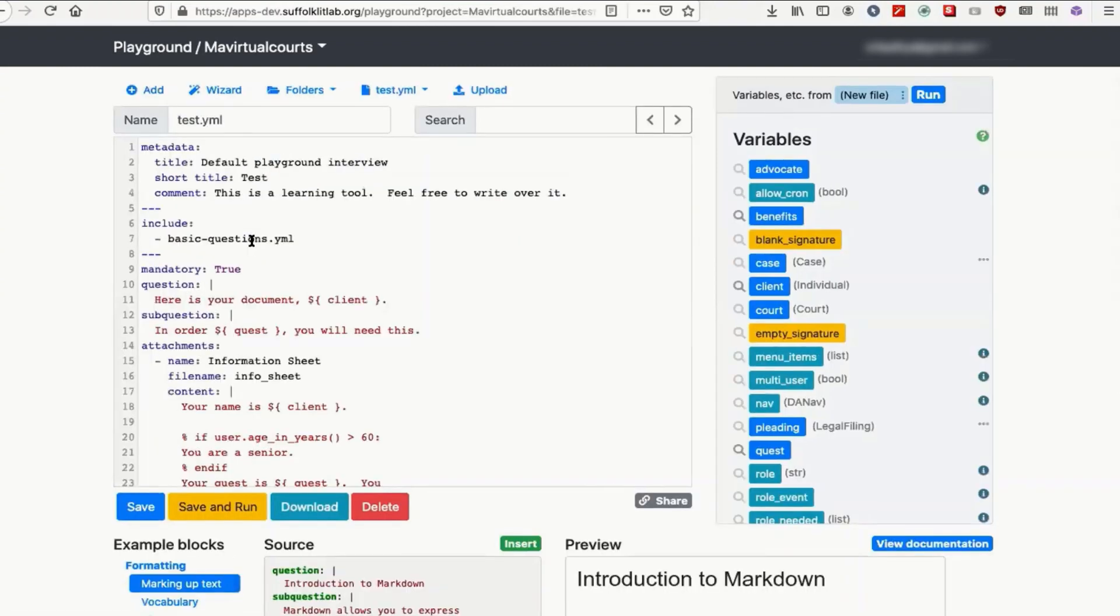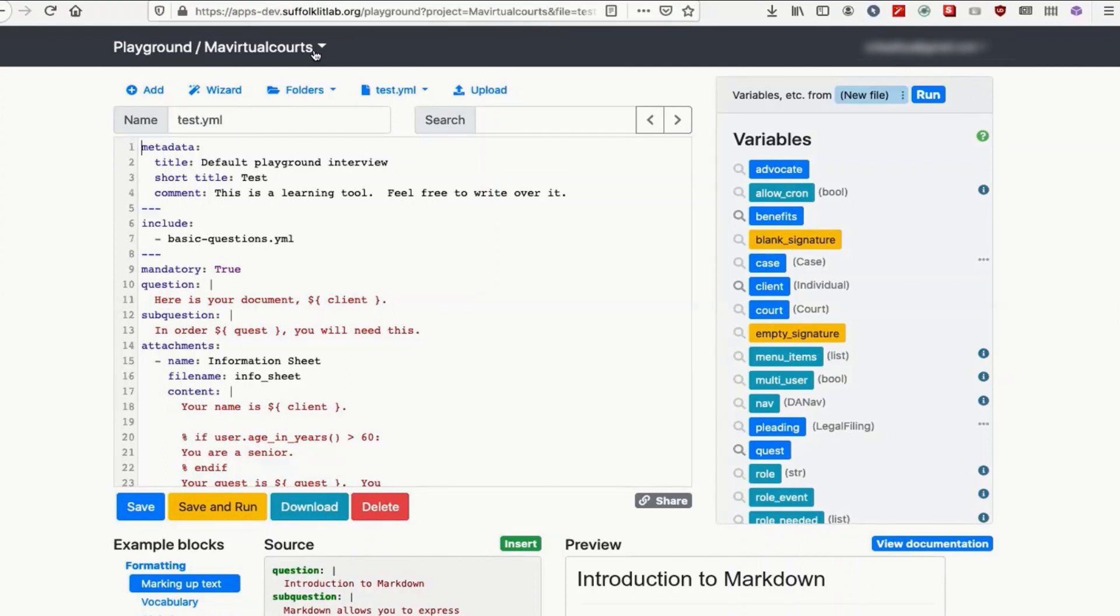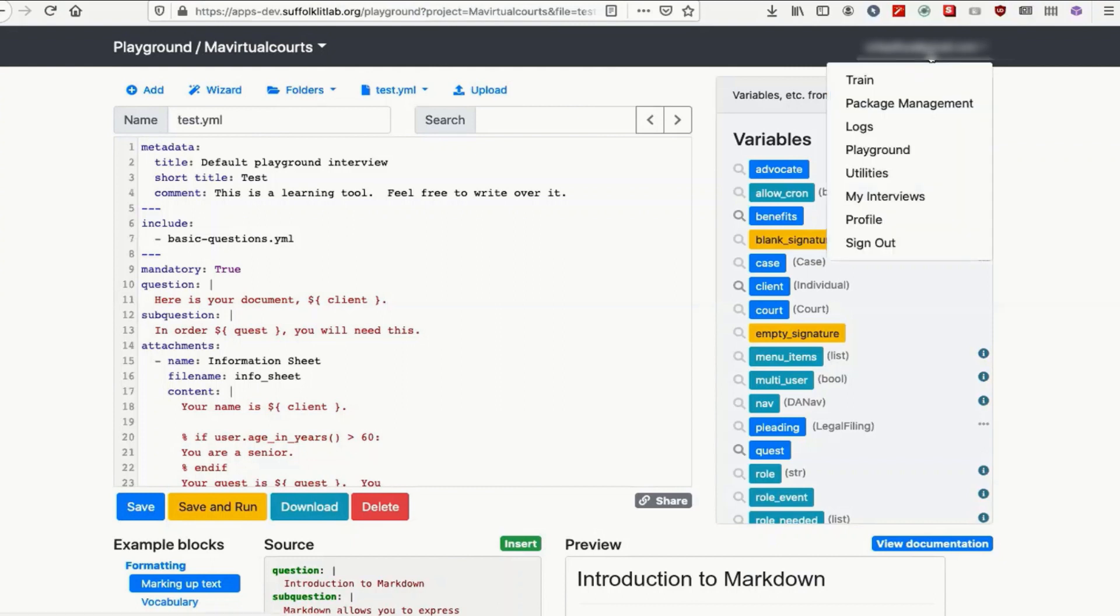Now you'll notice at the top left where it said playground, now it says playground slash MA Virtual Courts. That's a good thing. You've got your MA Virtual Courts project. Now go to your name, to your email and drop down and hit profile near the bottom.